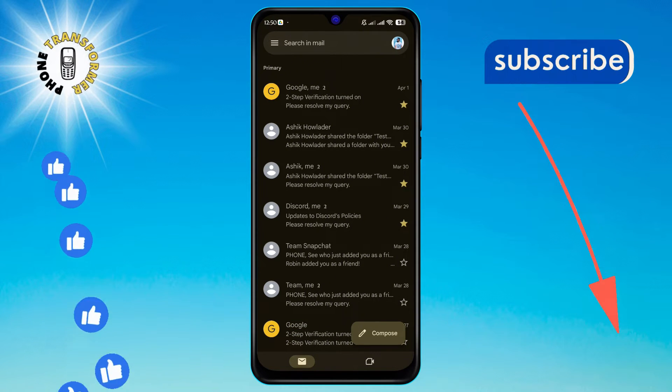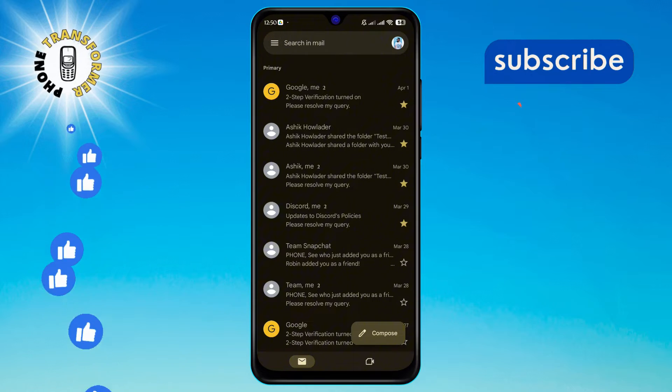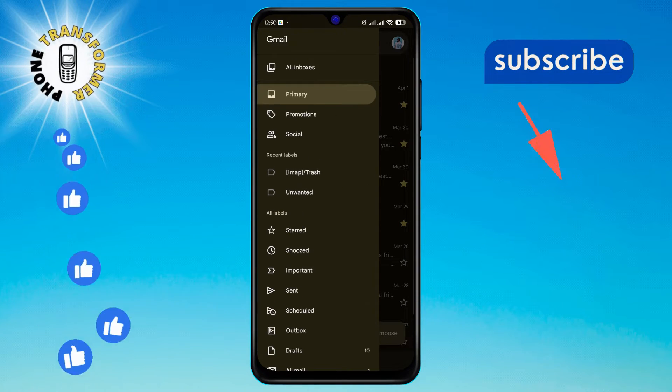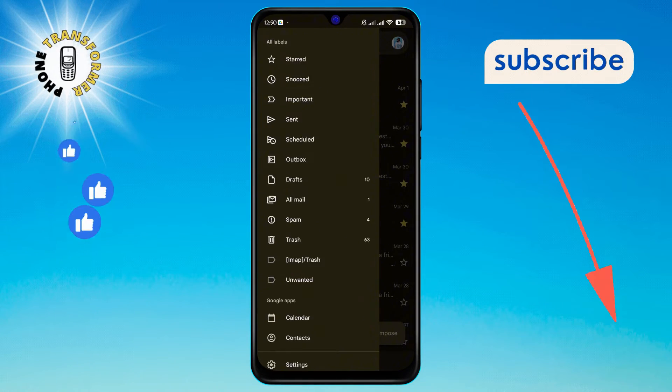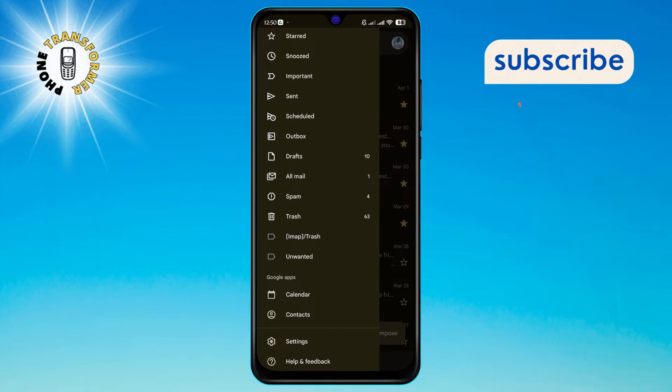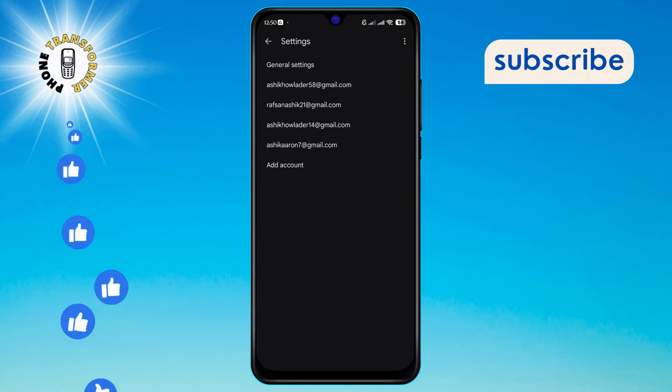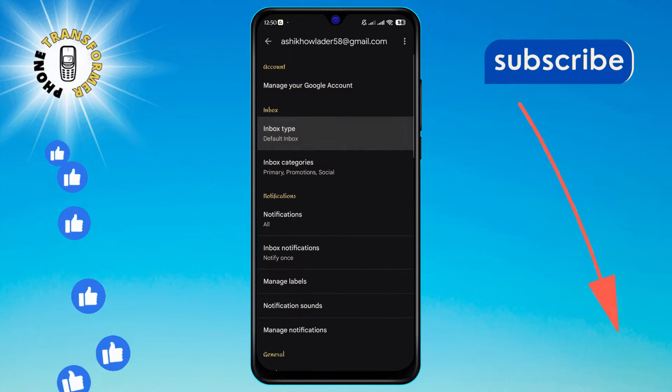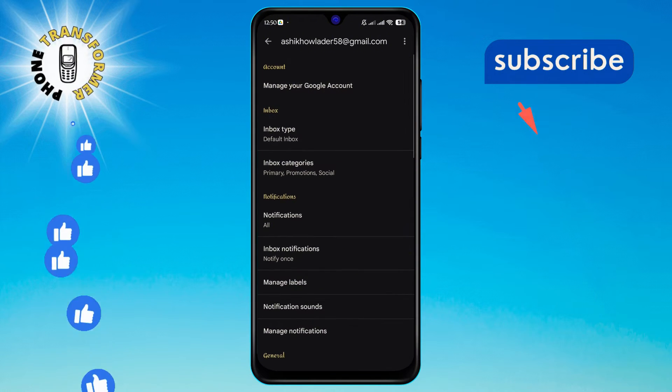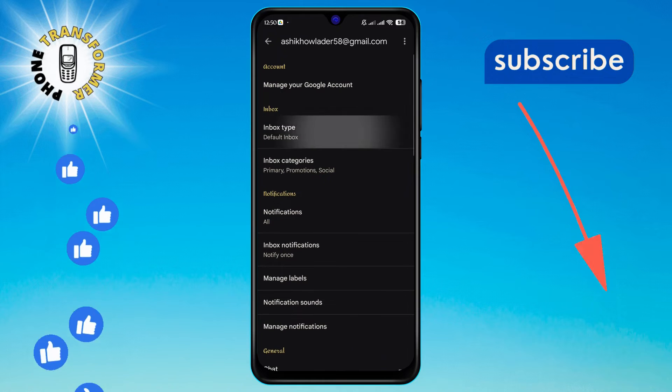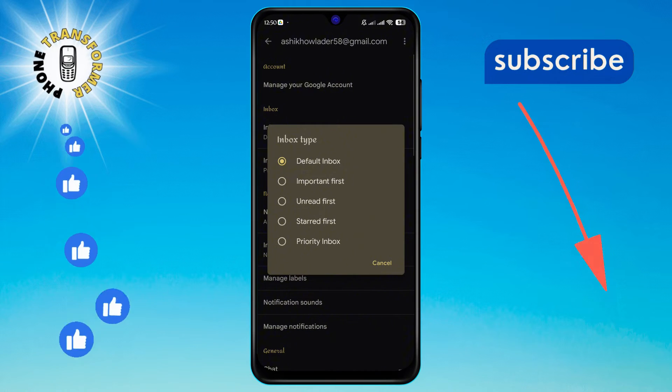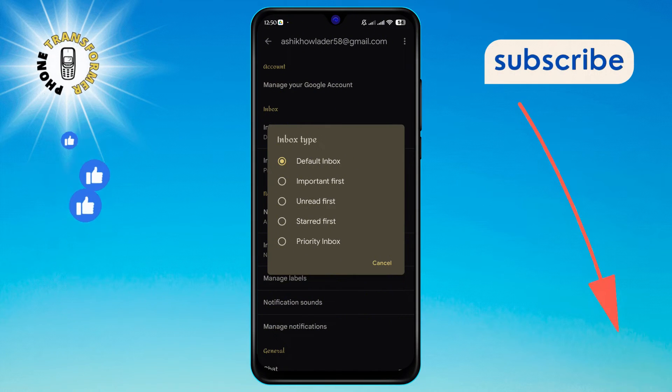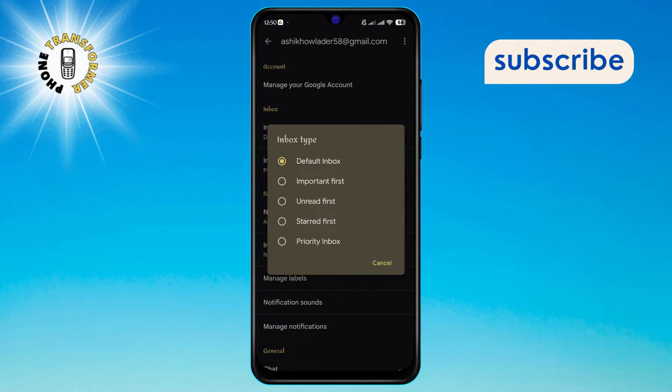Now tap the hamburger menu, which looks like three horizontal lines in the search bar, and select Settings. In Settings, scroll until you find the Inbox Type section. This is where you can customize how your emails are displayed. Finally, choose the Starred First option.